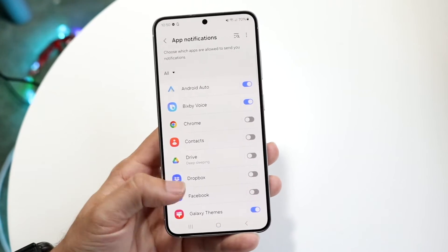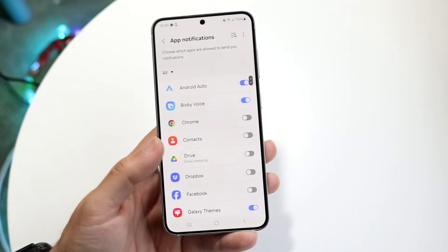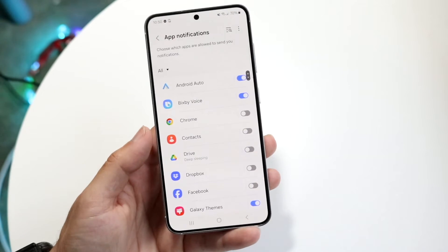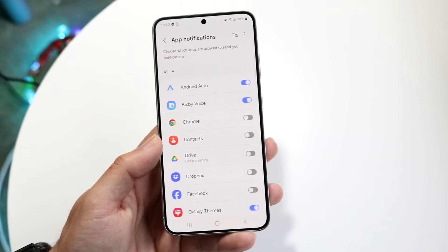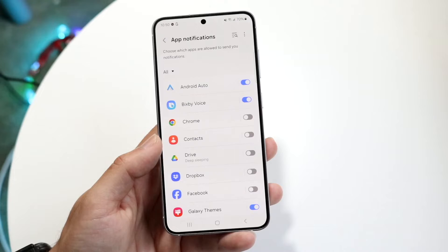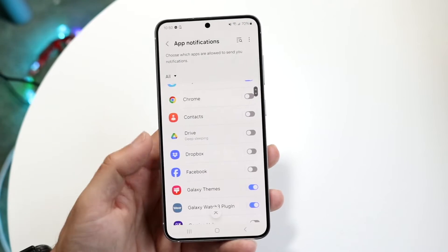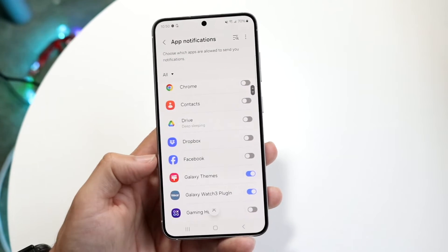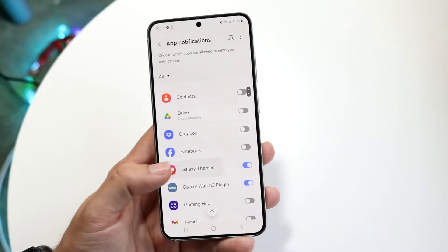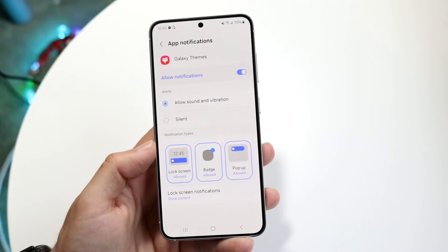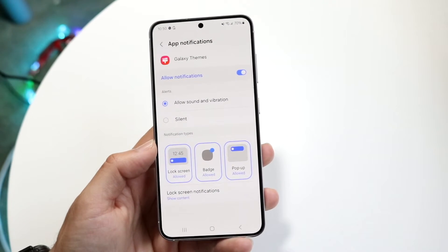You can go through and specifically figure out the ones — the pop-ups and notifications — that you want to turn off. So let's say it's happening with Galaxy Themes; well, you can see a couple of different things.